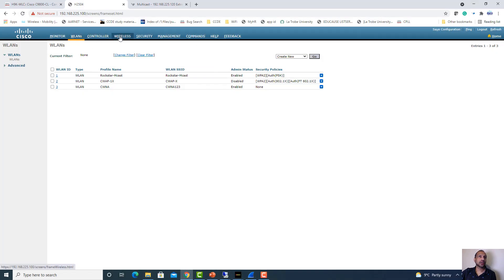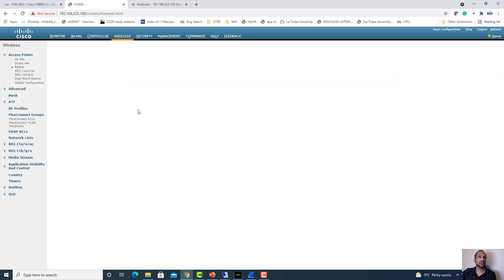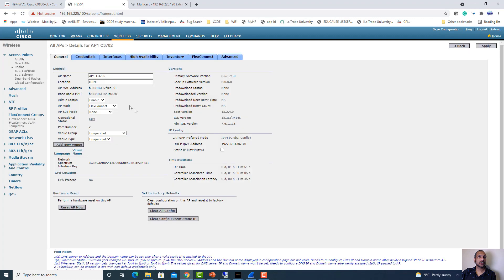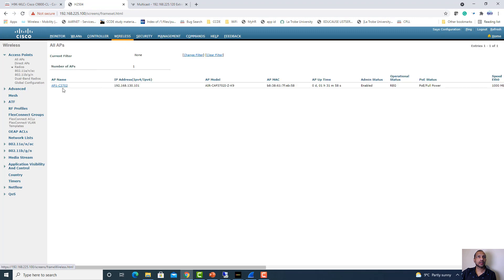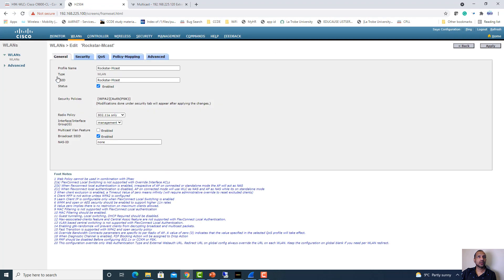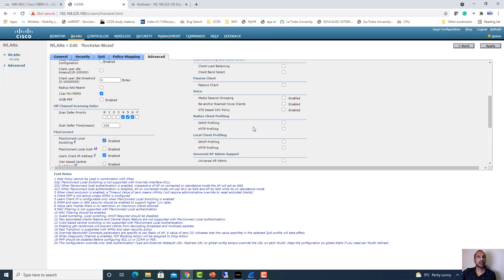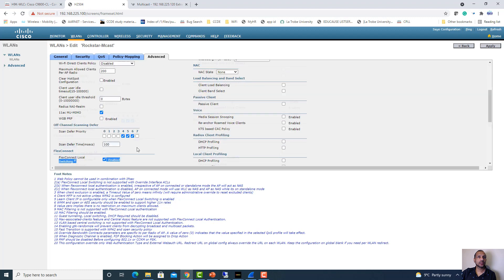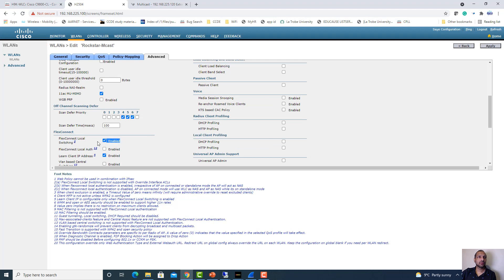In the wireless controller, the AP has been converted into FlexConnect mode — it is now in FlexConnect status. In the Rockstar Multicast SSID, you have to enable the local switching feature, which is in the Advanced tab. Note that even though you configure local switching here, this setting is only applicable for FlexConnect mode APs. Local mode APs will ignore this setting and always send traffic back to the controller, but a FlexConnect AP can now do local switching.